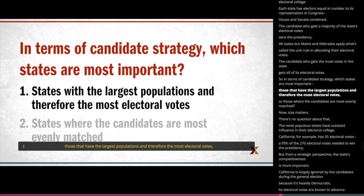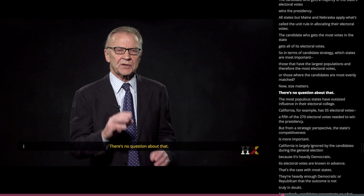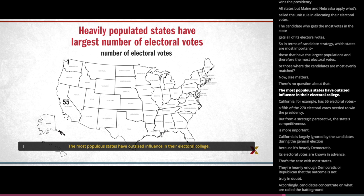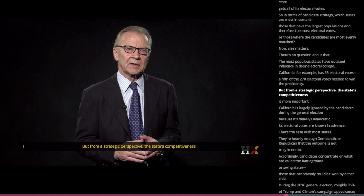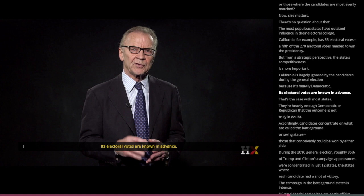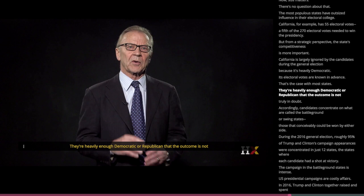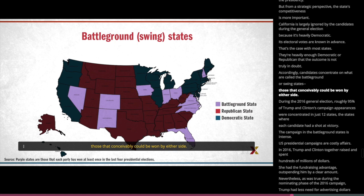Size matters — there's no question about that. The most populous states have outsized influence in the Electoral College. California, for example, has 55 electoral votes — a fifth of the 270 electoral votes needed to win the presidency. But from a strategic perspective, a state's competitiveness is more important. California is largely ignored by the candidates during the general election because it's heavily Democratic — its electoral votes are known in advance. That's the case with most states: they are heavily enough Democratic or Republican that the outcome is not truly in doubt. Accordingly, candidates concentrate on what are called the battleground or swing states — those that conceivably could be won by either side.